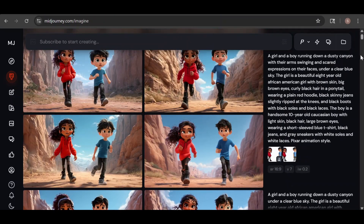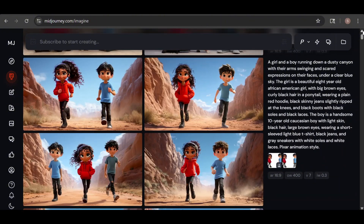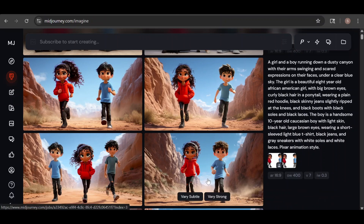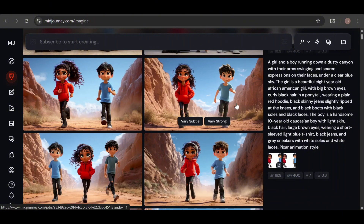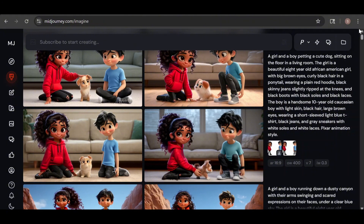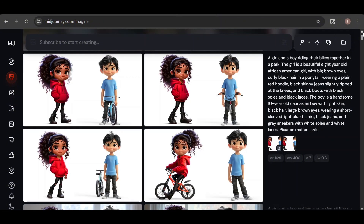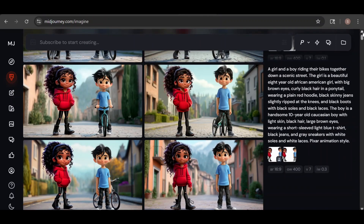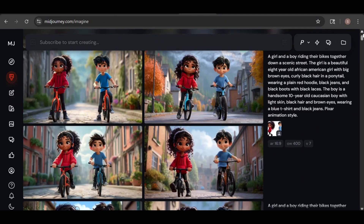At 0.2, the consistency dropped even more. So I bumped the omni strength up to 400 while keeping the image weight at 0.3, and updated the prompt to include different facial expressions and arm movements while running. Two of the final images came out great, but the third randomly included a third character — not sure why that happened, but this is AI; sometimes it just does its own thing. Here's another example that turned out really well. Sometimes it's better not to use an image reference at all — when I tried to have them riding their bikes, I actually got better results using only the omni reference.